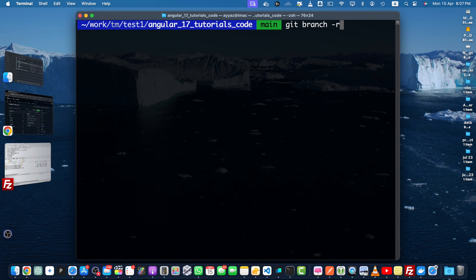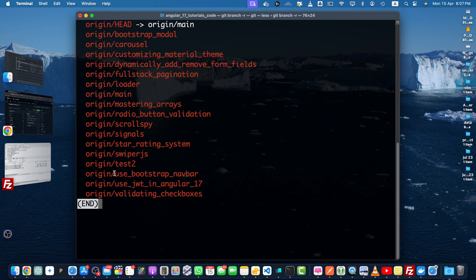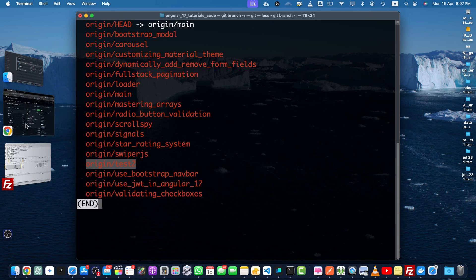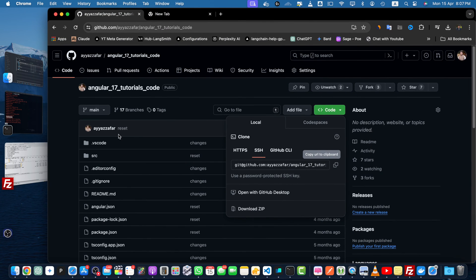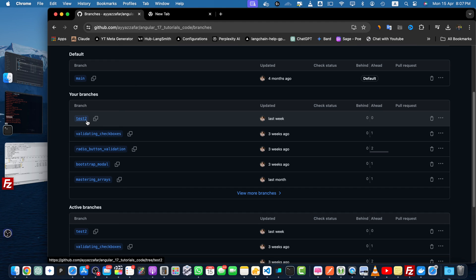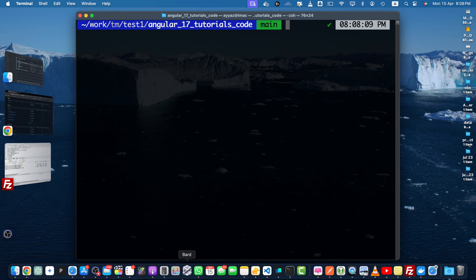To get the list of branches, just type the command git branch -r. This will show you the list of all of the branches. So from this branch, I would like to delete this branch test2 that you saw earlier in the branches list here.